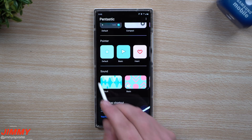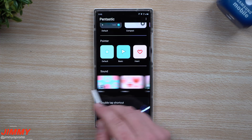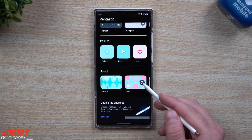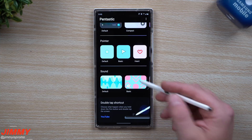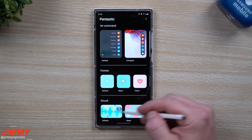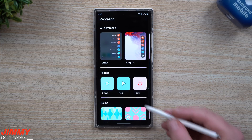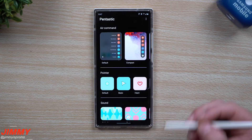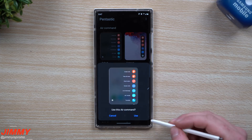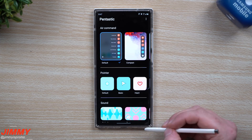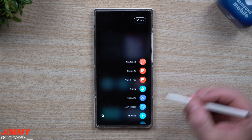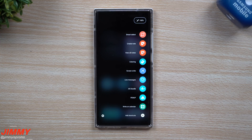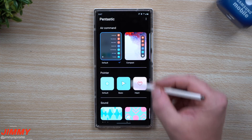One thing that is super important will be inside of the sound category — there are a few tips and tricks I need to share. A lot of people don't know how to do this, so make sure you watch this category. First off, the basic one: how do you want your Air Command to look? The default is what shows up every single time you open your Air Command.